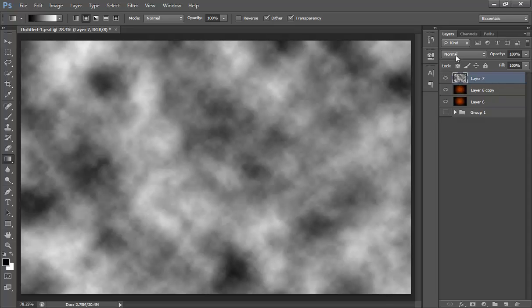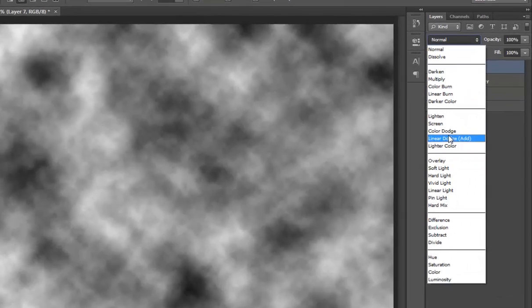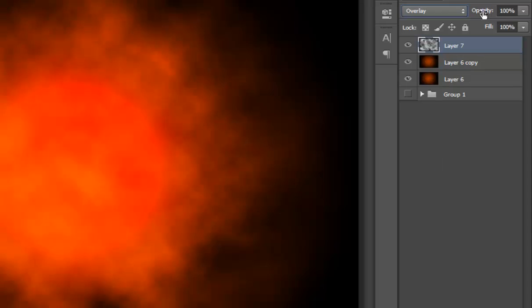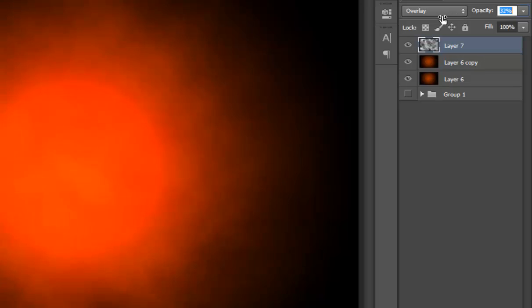Now set its blend mode to color dodge. Now set its opacity down to about 32.